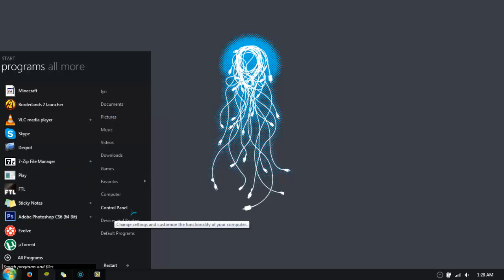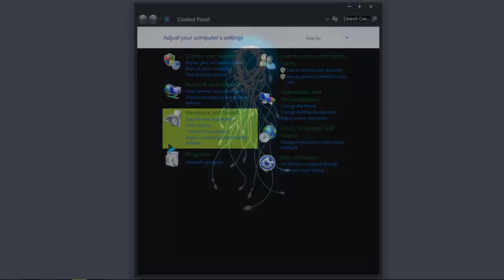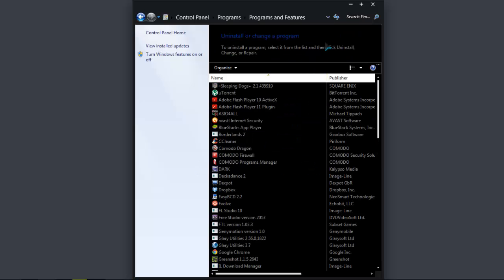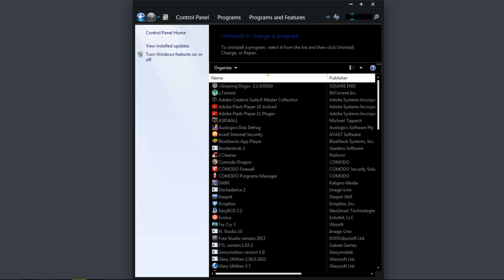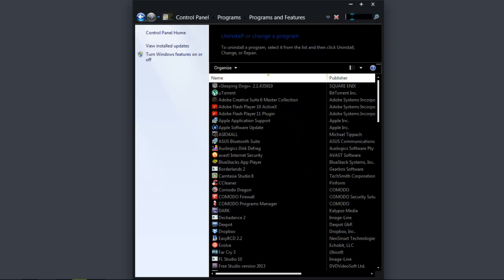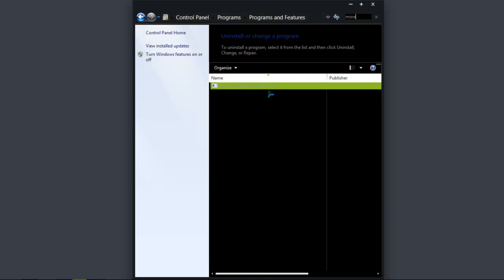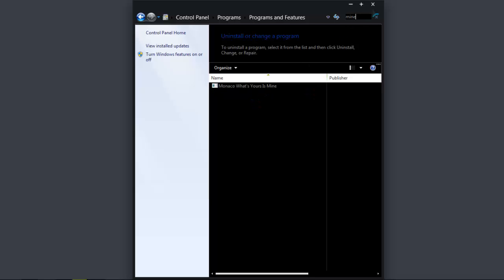So, one thing you want to do is you want to go into your control panel and uninstall programs, and make sure that when you go in here, if you search for Minecraft, it's uninstalled. If it's not uninstalled, then uninstall it from here.